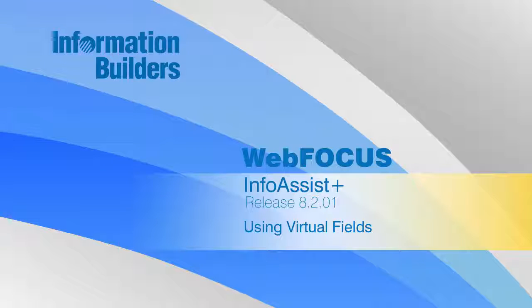Hello, and welcome to this InfoAssist Plus primer on virtual fields which can be used to create content.